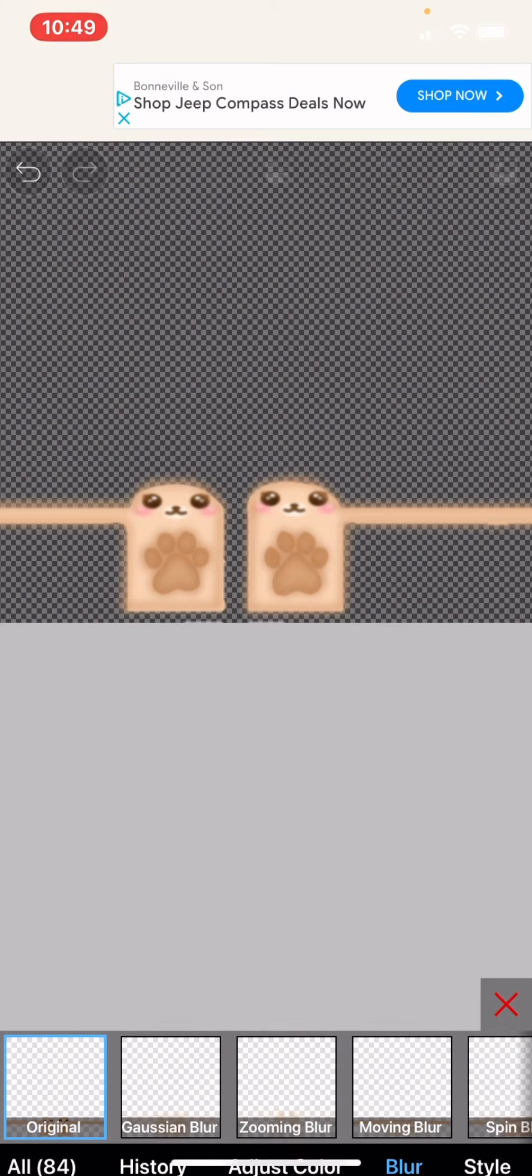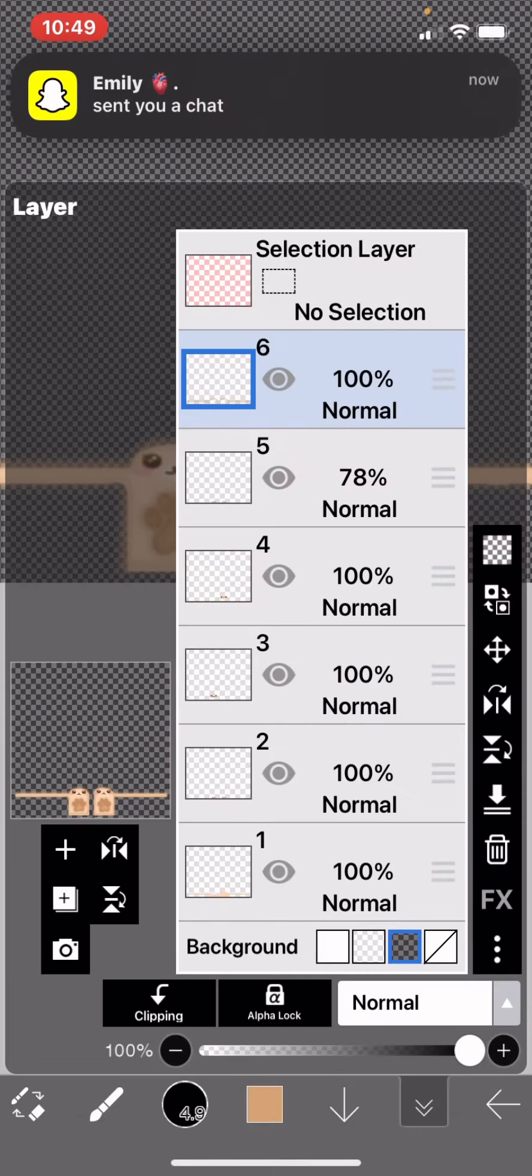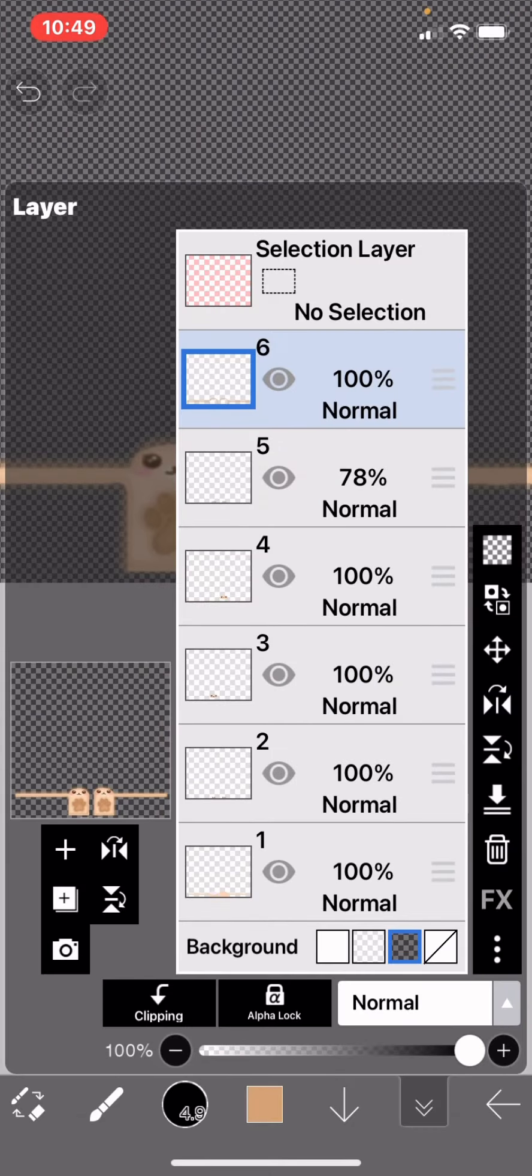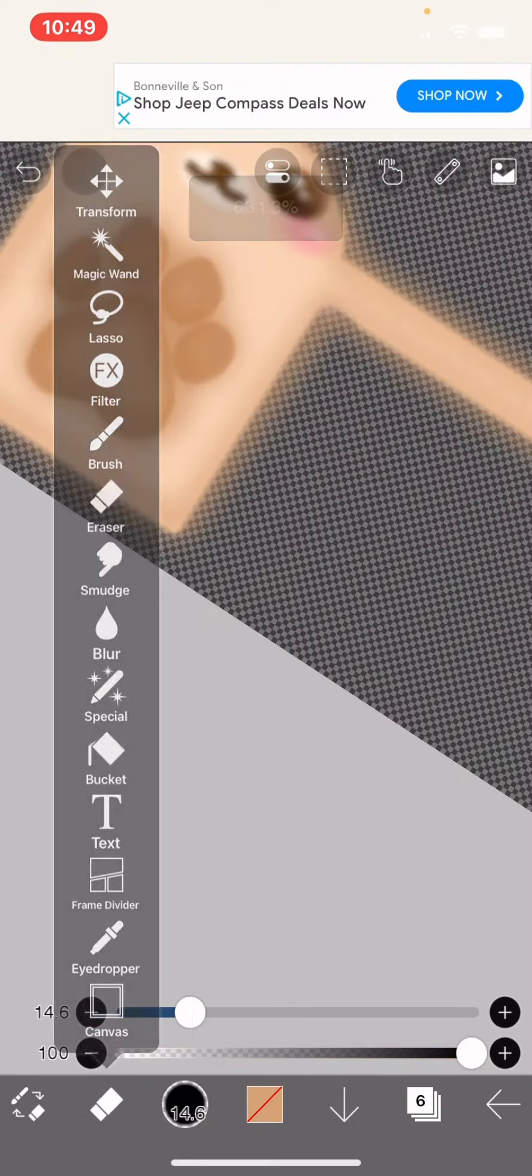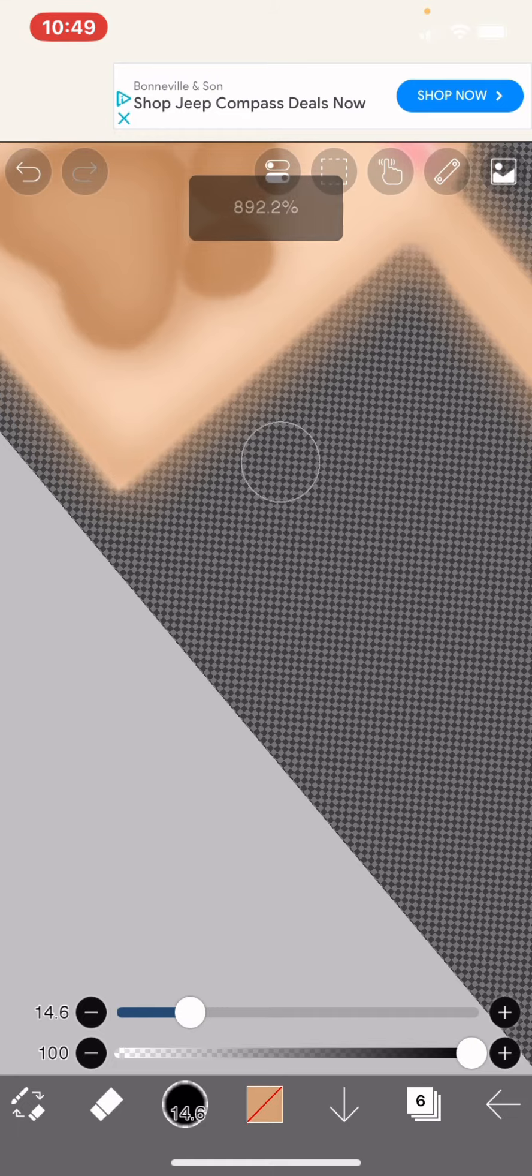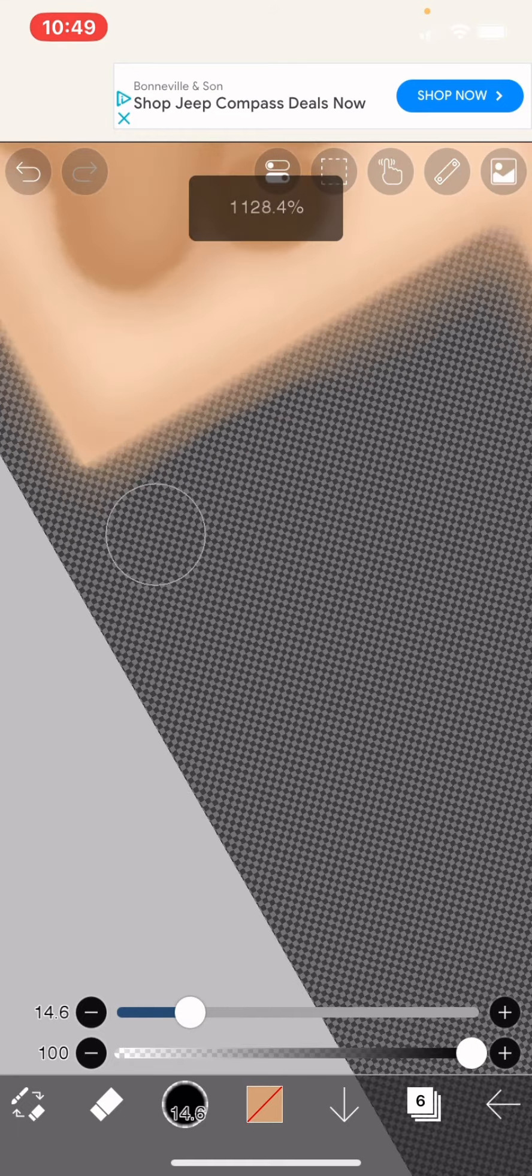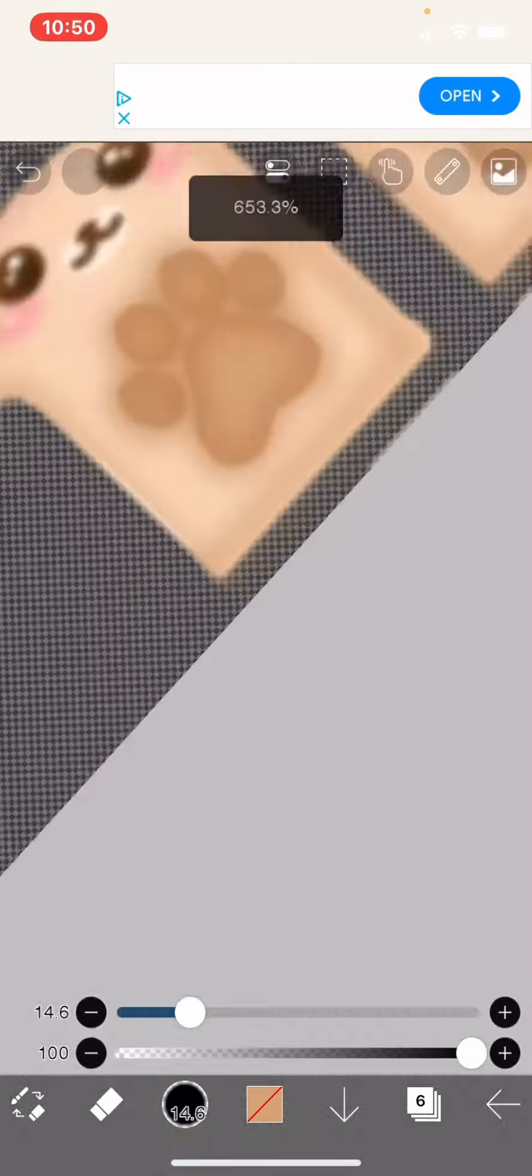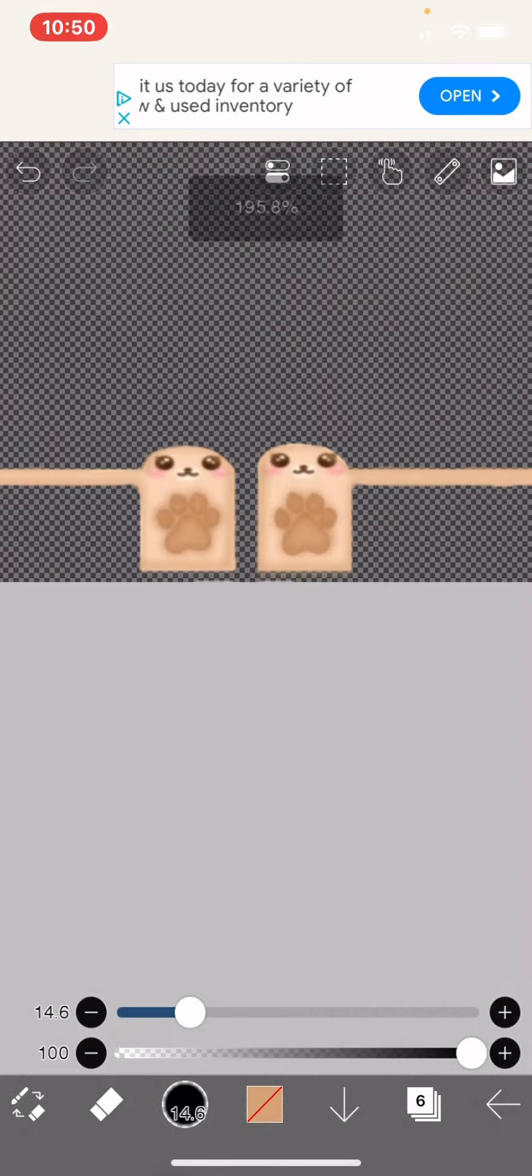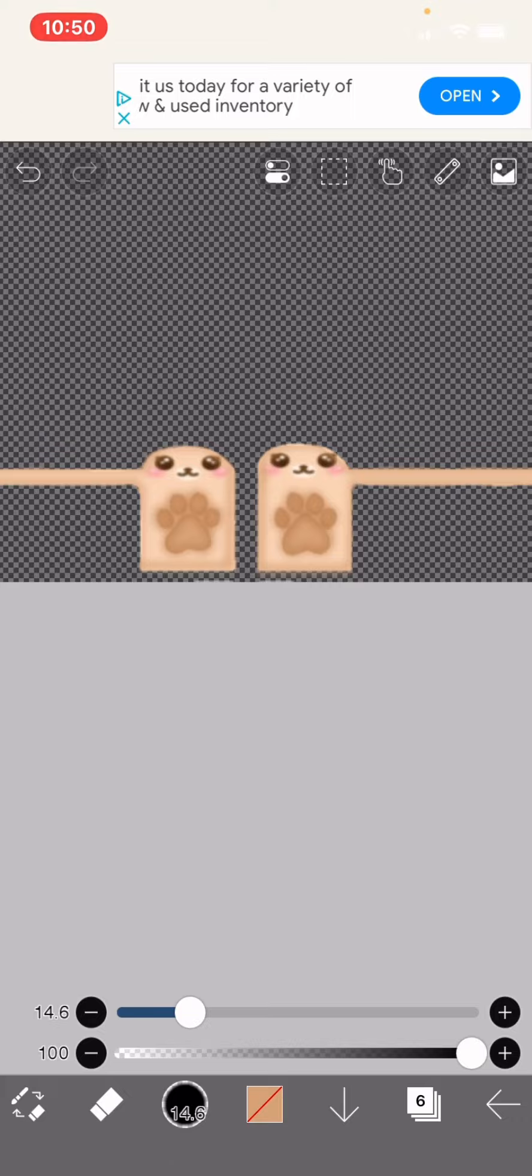And then afterwards, you just need to erase the sides. And this is what she looks like.